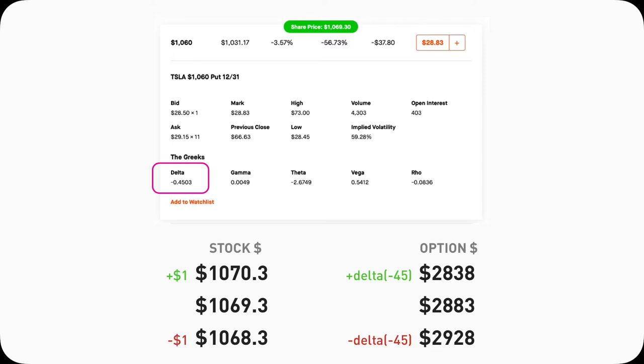And now you should see things in a full circle. On the other hand, if Tesla's stock drops $1, goes from 1069.3 to 1068.3, this 1060 put price will drop by the Delta amount. So it will decrease by negative 45.